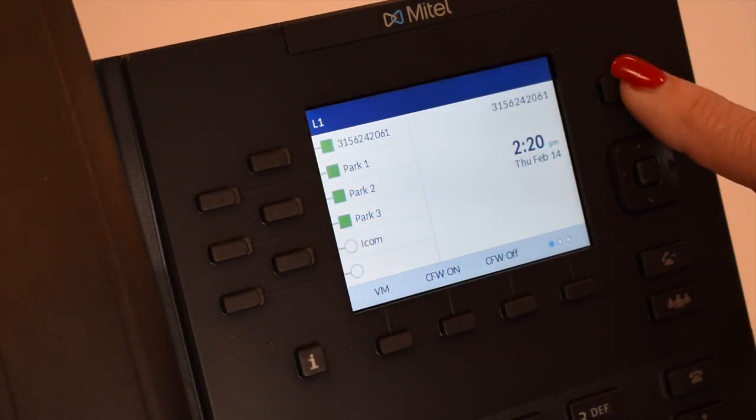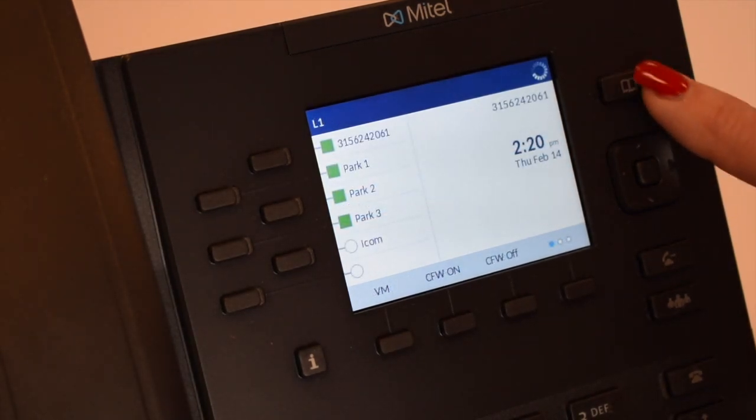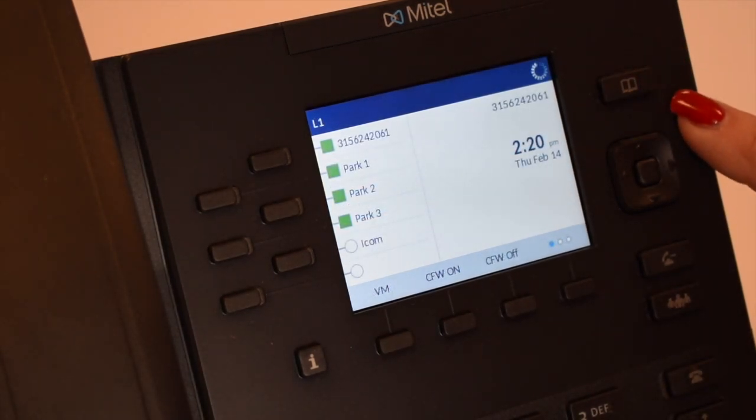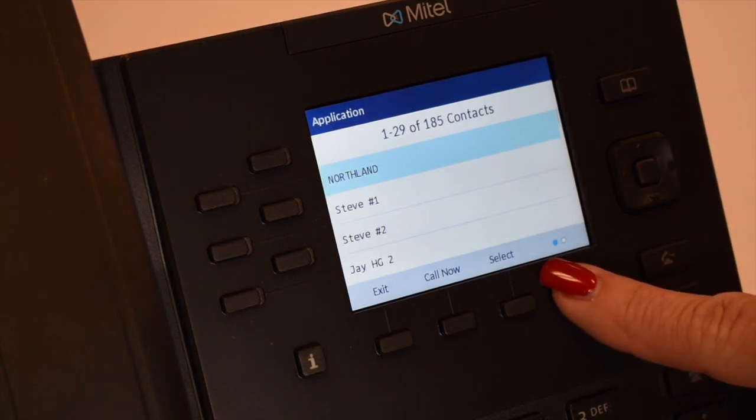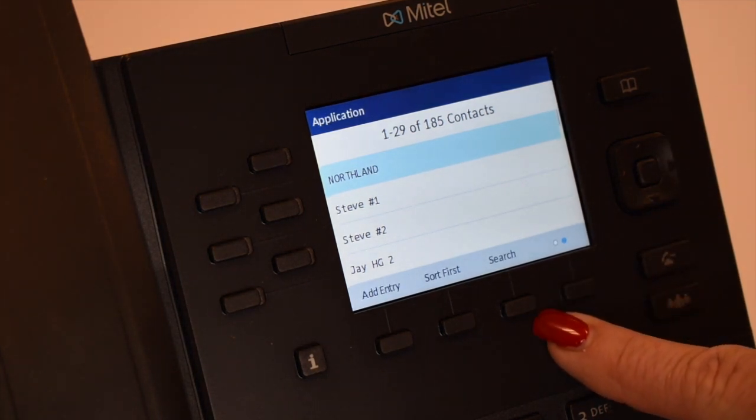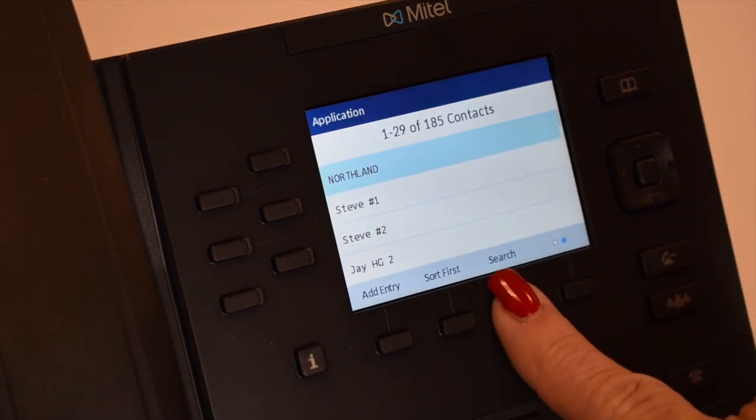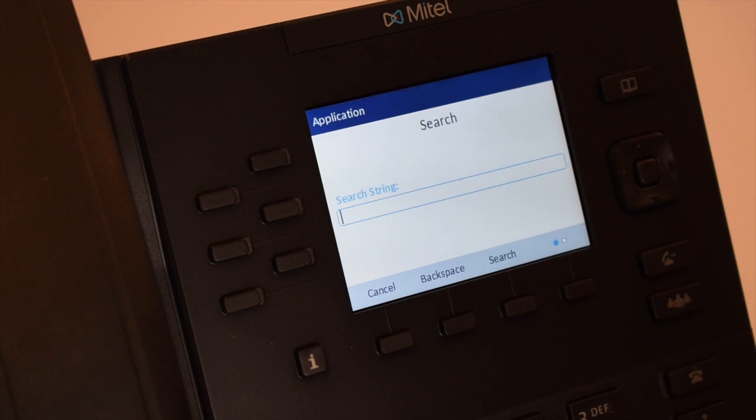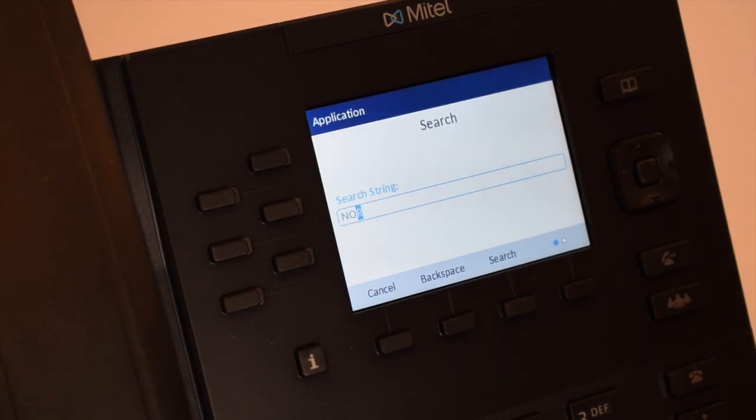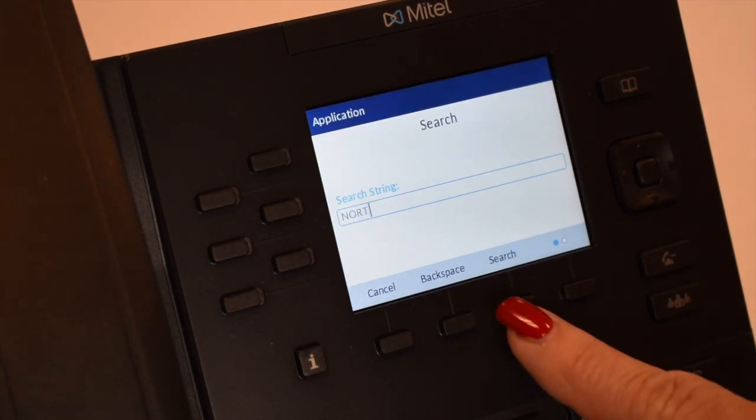To search, press the phone book key. Press the scroll soft key. Press the search soft key. Begin spelling the name using the dial pad and press the search soft key again.